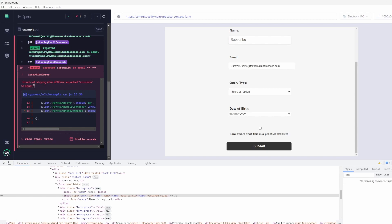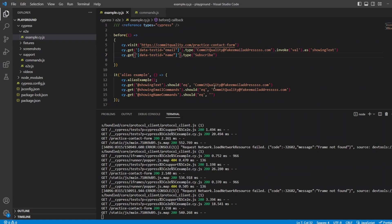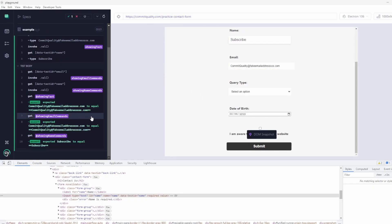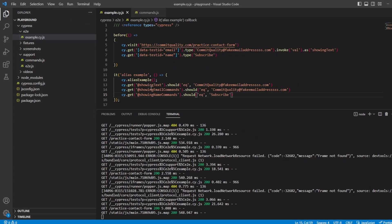Sorry, yeah, we're expecting it to be empty, but really it's subscribe. So what we can say is change that to subscribe so it's not empty, and that works as expected.